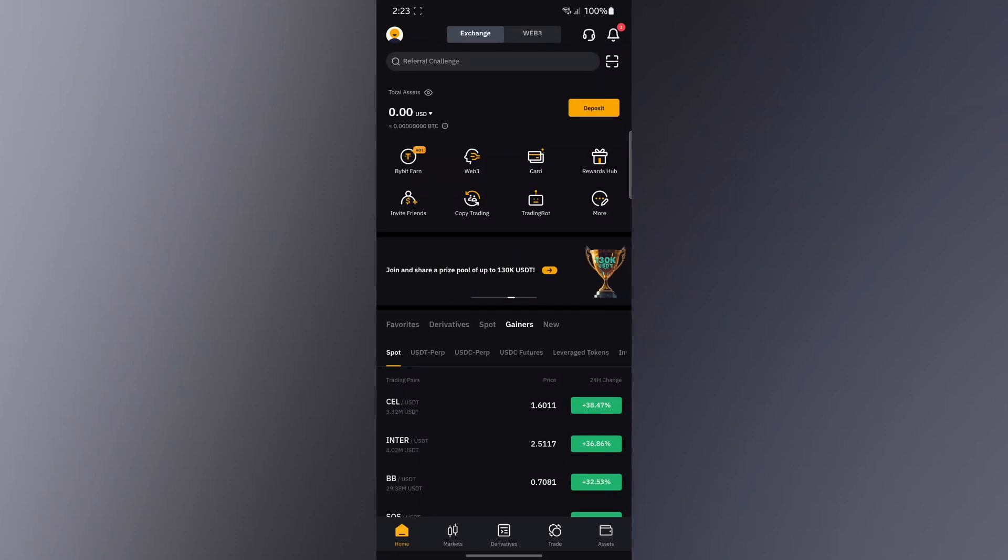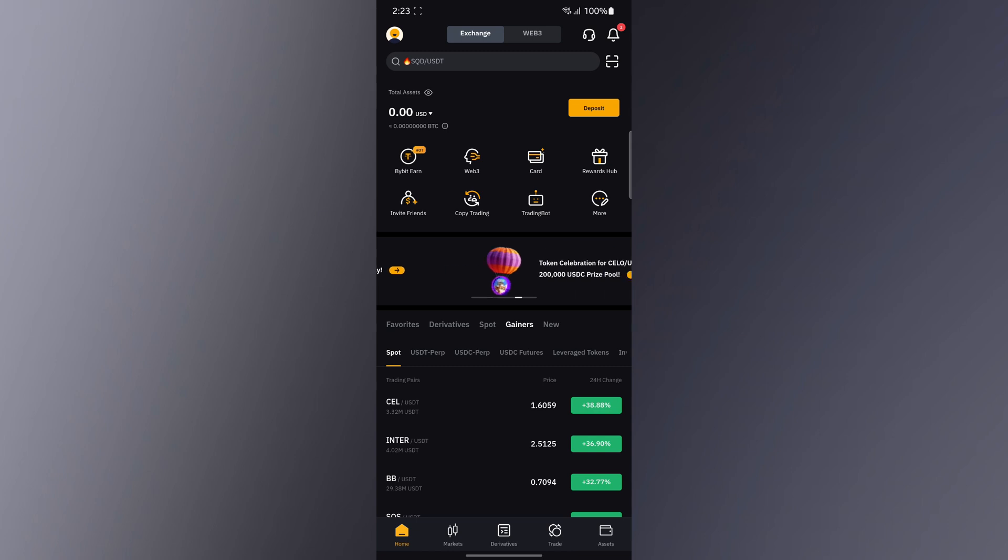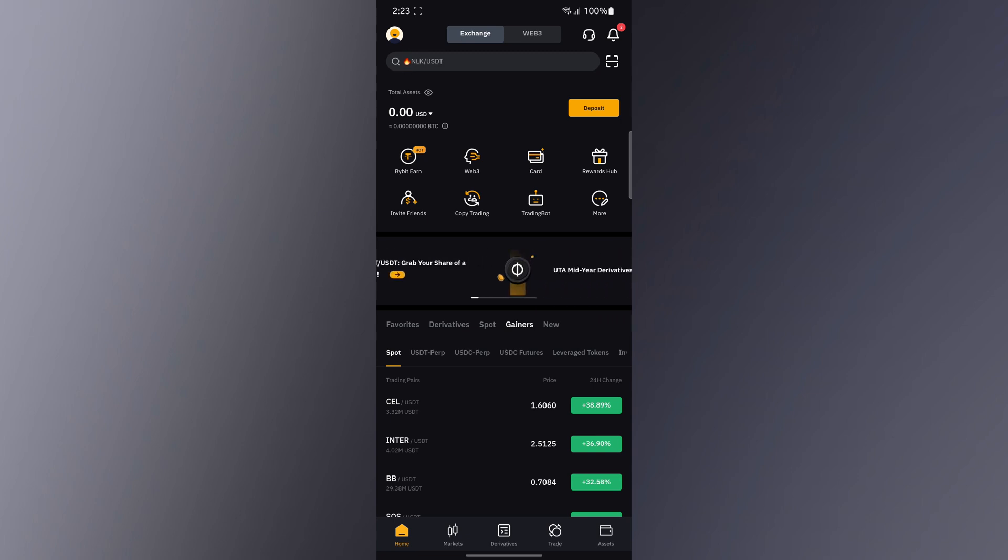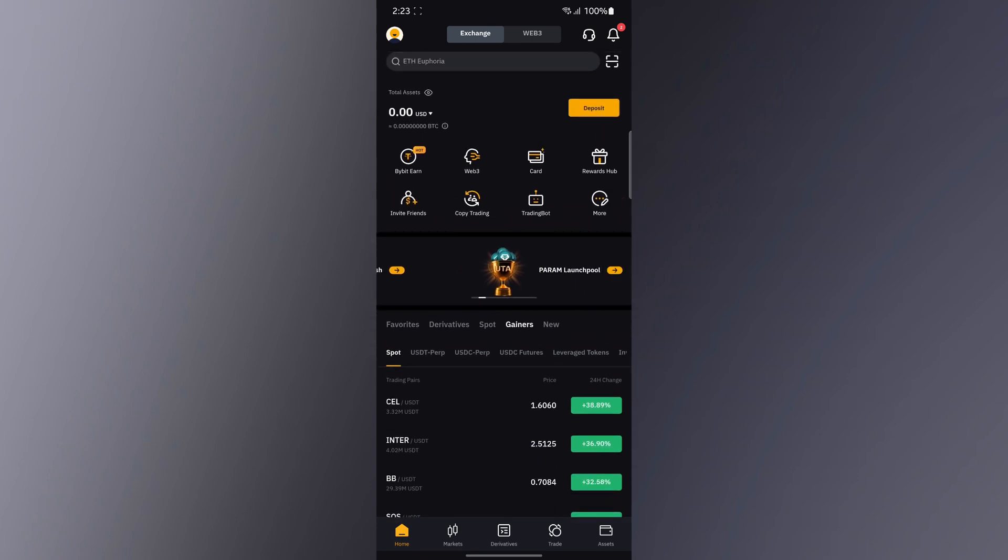Hey guys, welcome to the channel. In today's video I'm going to show you how to deposit money into your Bybit account. Wherever you are in the world, you can watch this video and you'll be able to deposit money into your Bybit account instantly.